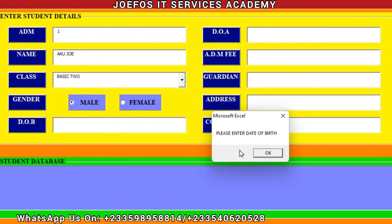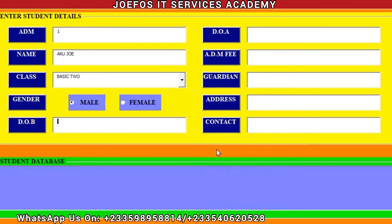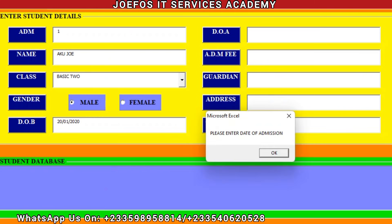Let's click on Save again. The system is going to prompt us to enter the date of birth. Let's enter the date of birth for Aku Joe: 20th January 2020.